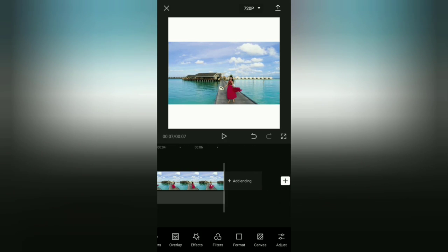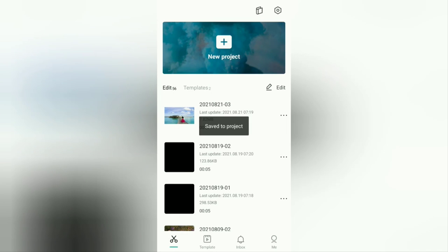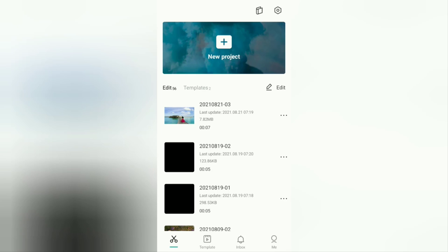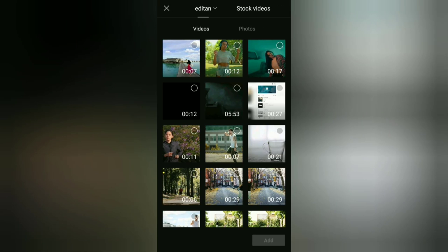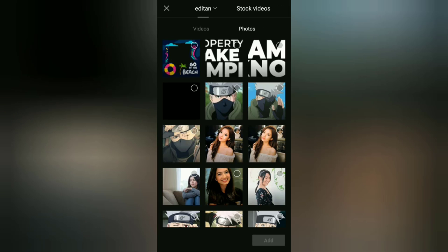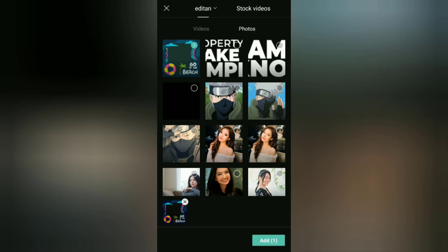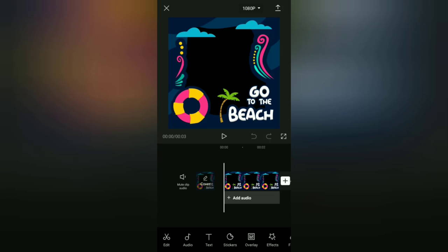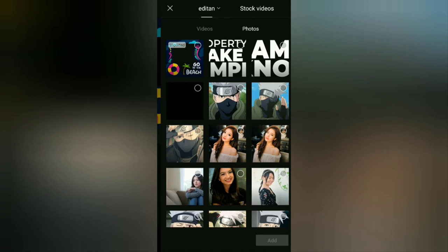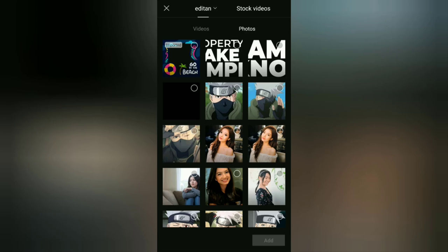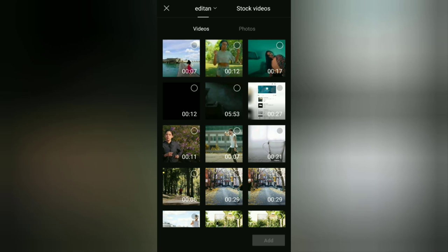For the third and final tutorial, I will discuss how to insert a video into a twibbon or transparent frame design. The first step: create a new project, then add the twibbon or transparent frame design you have. Open the overlay menu, then add the video that you will insert into the twibbon.